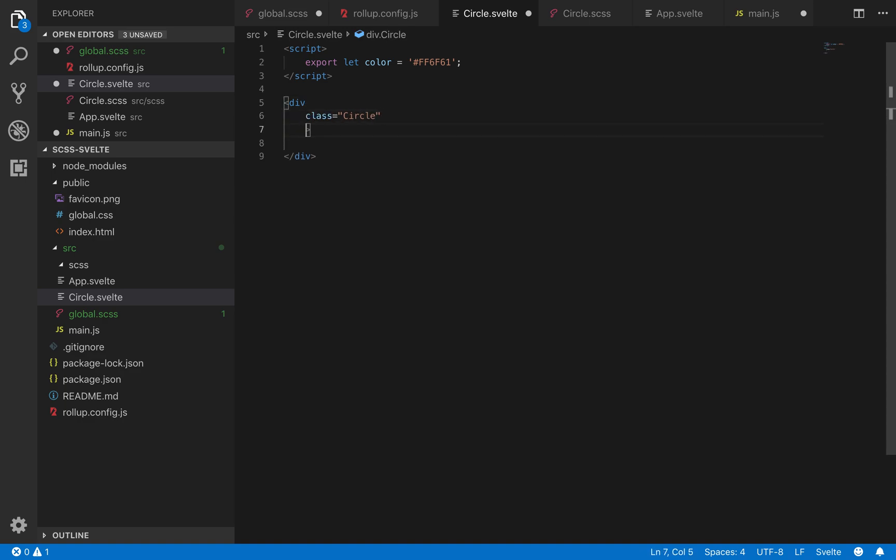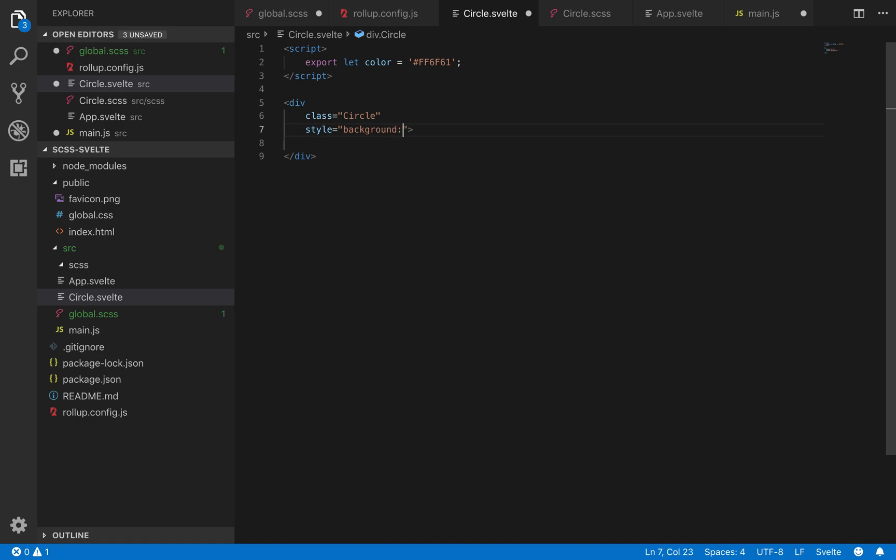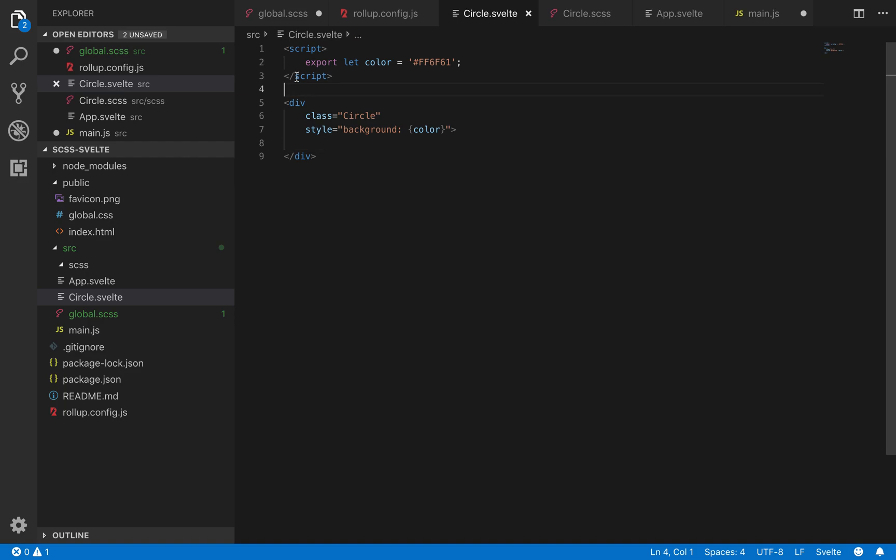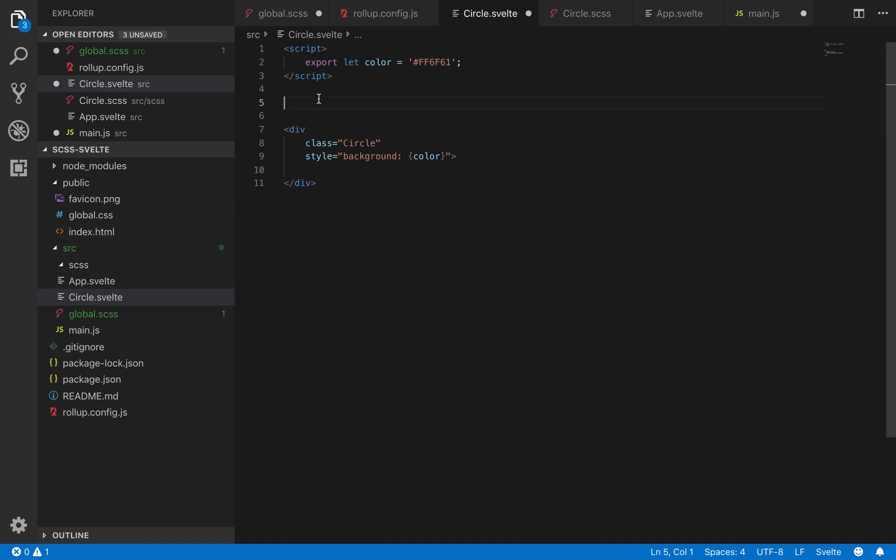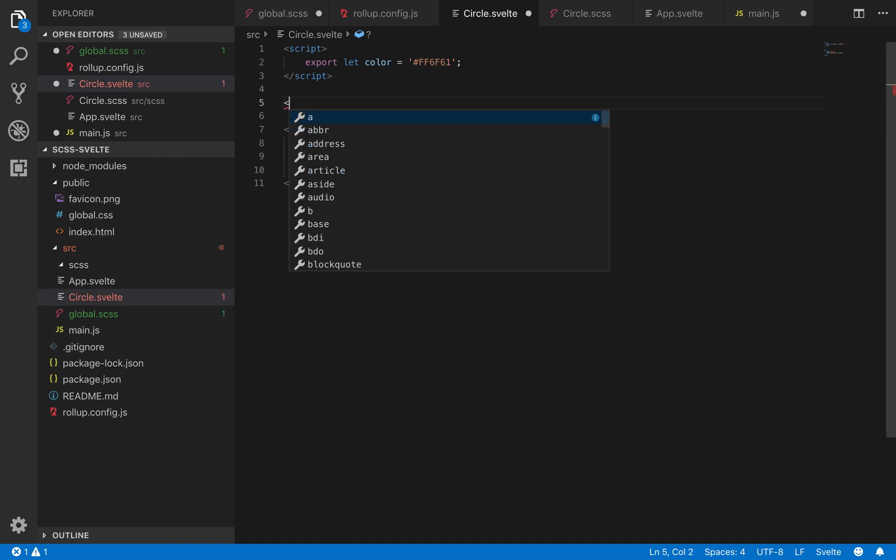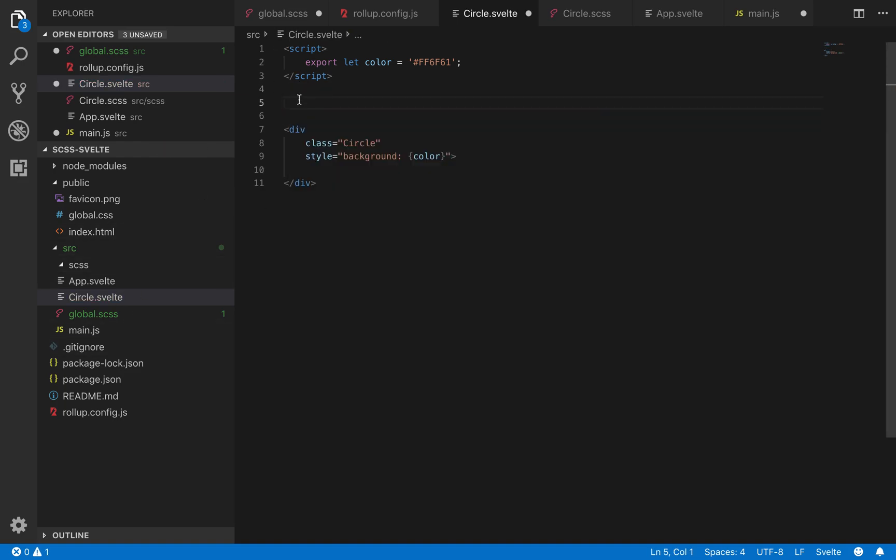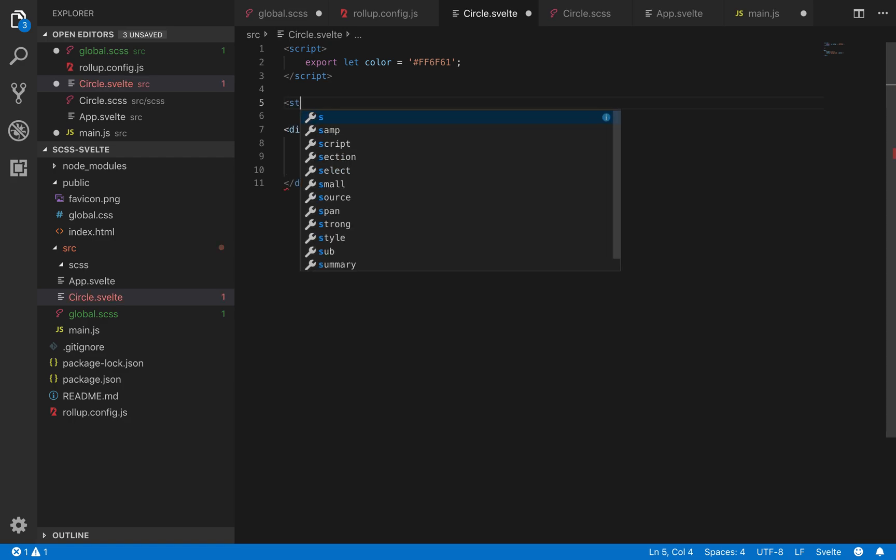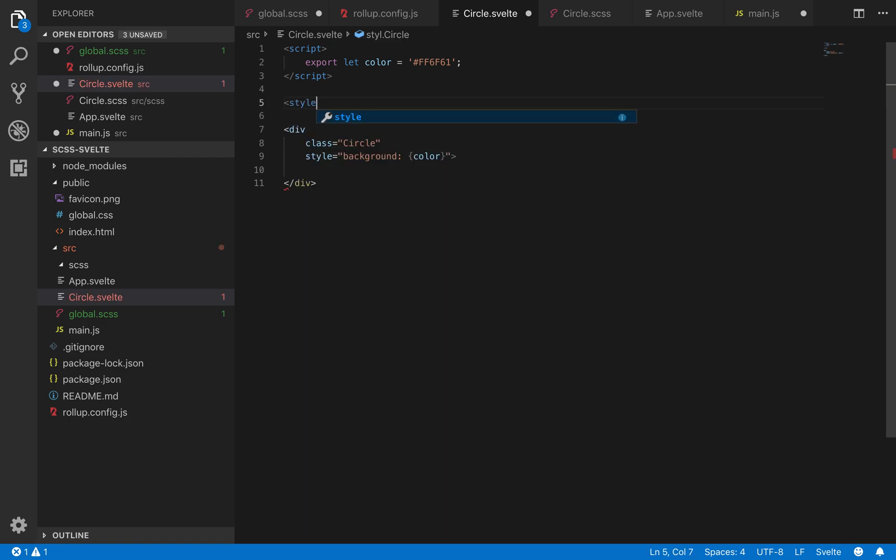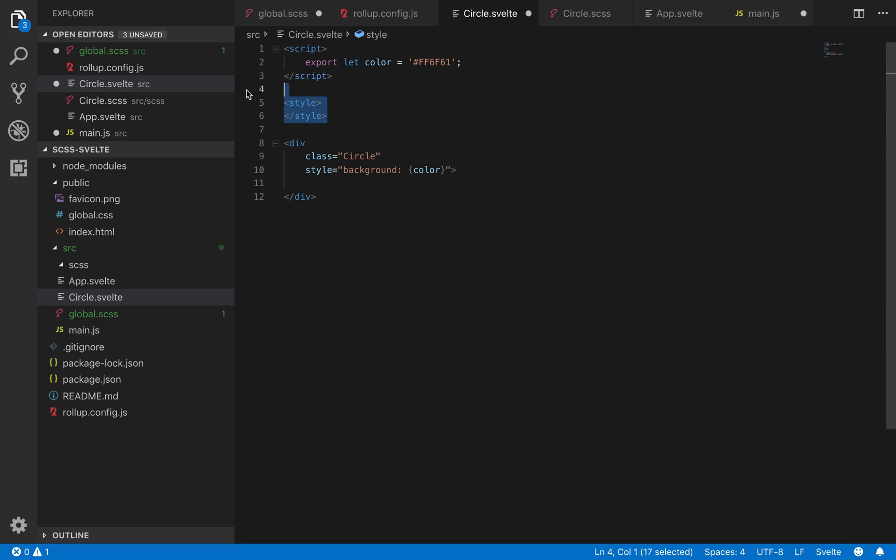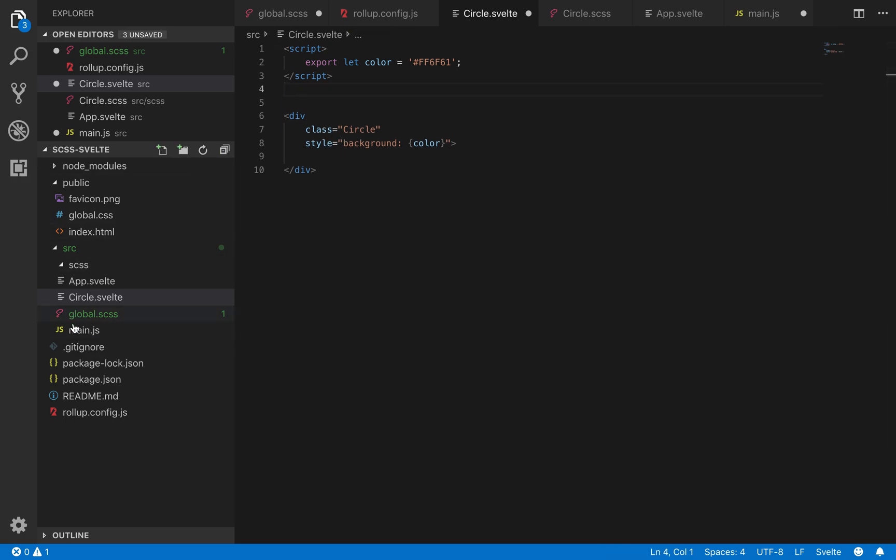By doing style equals background and then color. So I've got my circle component, and so if you're going to use the SCSS, then you cannot use, well, you might be able to, I don't know how you do it, but you cannot use this style tag. I can't get them to both work in conjunction, and it's probably better to just pick one or the other.